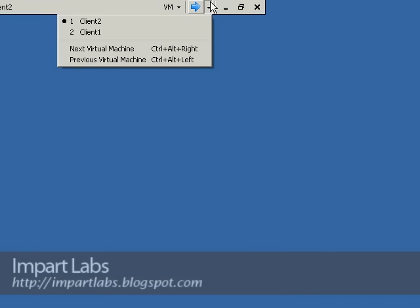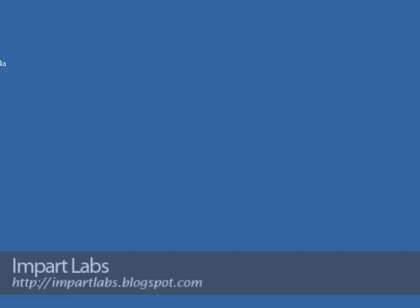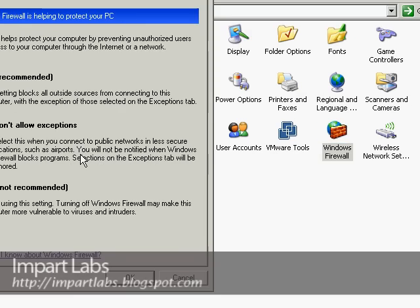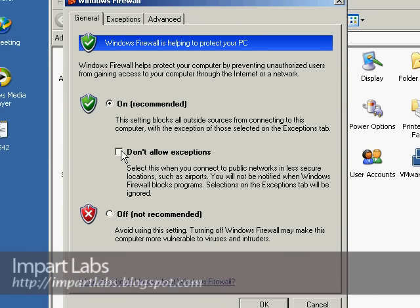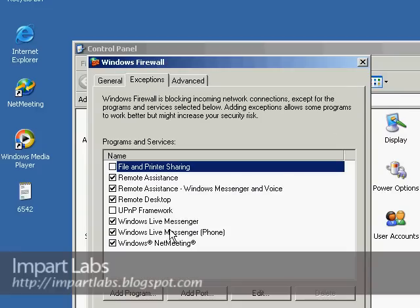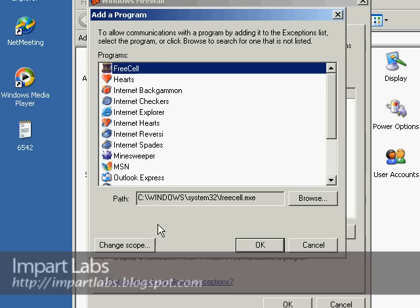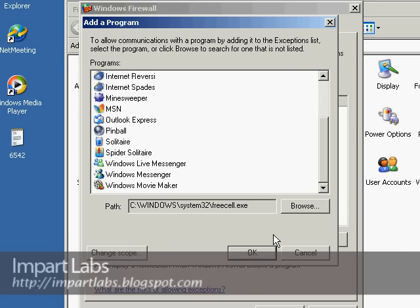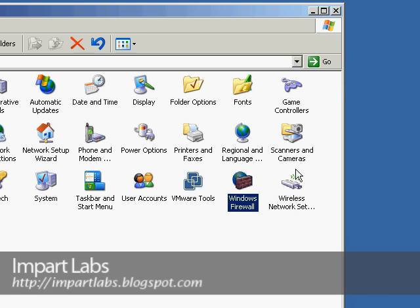That's about it. Let's go and create a connection. One other thing before we go to Client One and create a connection: make sure you go to Windows Firewall — go to Start, Control Panel, Windows Firewall. Make sure the 'Don't allow exceptions' checkbox is not checked. Then go to the Exceptions tab and see if Remote Desktop is in your list. If it's there, that's good. If it's not, simply go to Add Programs and find Remote Desktop. If it's in the list, add it; if not, browse for it and add it. That way, Windows Firewall will not be blocking your Remote Desktop.